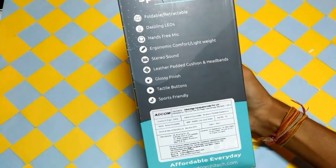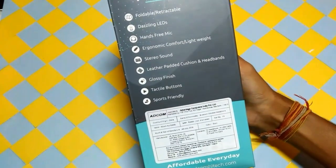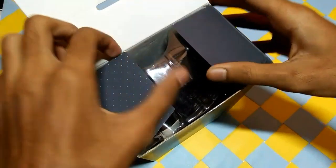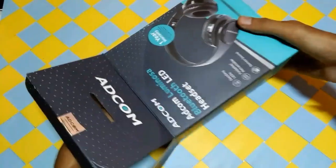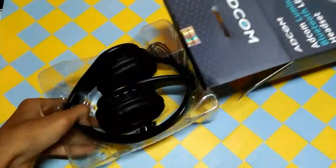These features are foldable. You can carry it anywhere and price is Rs. 1290.